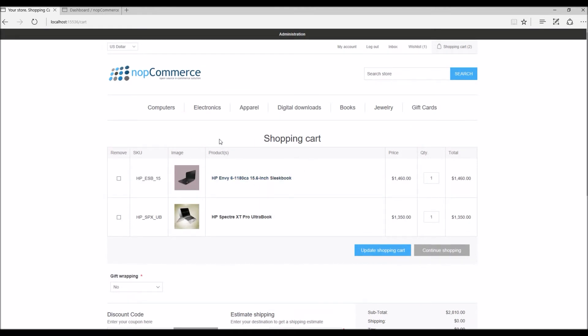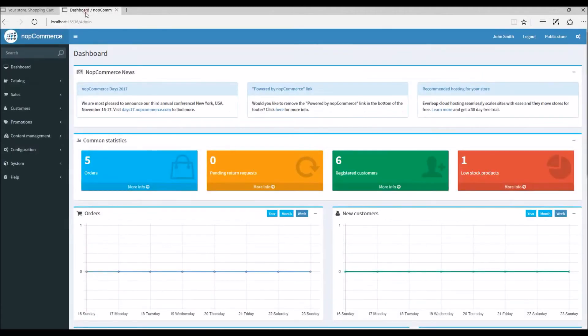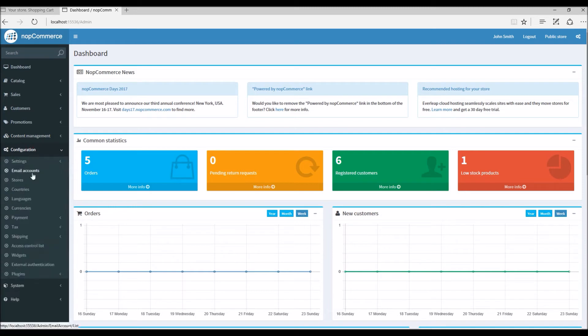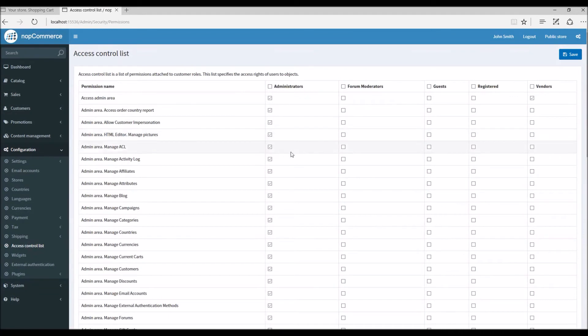So now since we have learned how the wishlist option works on the public store, let's look into the admin settings so that we can see how to manage wishlist options. So first let's see how you can actually disable the wishlist option on a nopCommerce site. Let's go to configuration, from here we'll look into access control list.